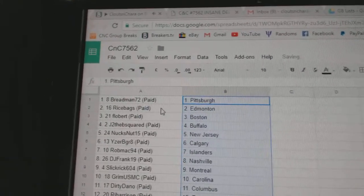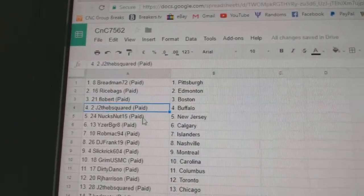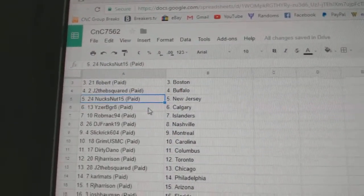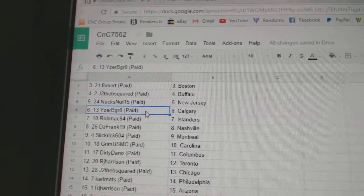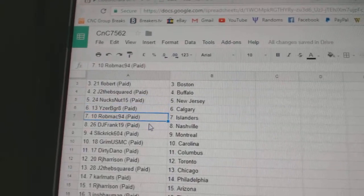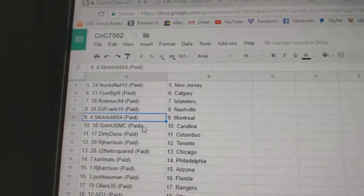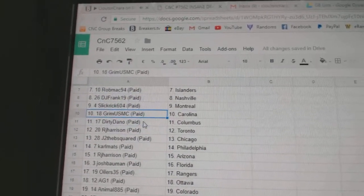Breadman's got Pittsburgh, Rice Pags, Ed Money, Flobert, Boston, J to the B Buffalo, Nux Nut New Jersey, Isaac BK Cowdery, Rob McAllender, DJ Frank Nashville, Slick Rick Montreal.